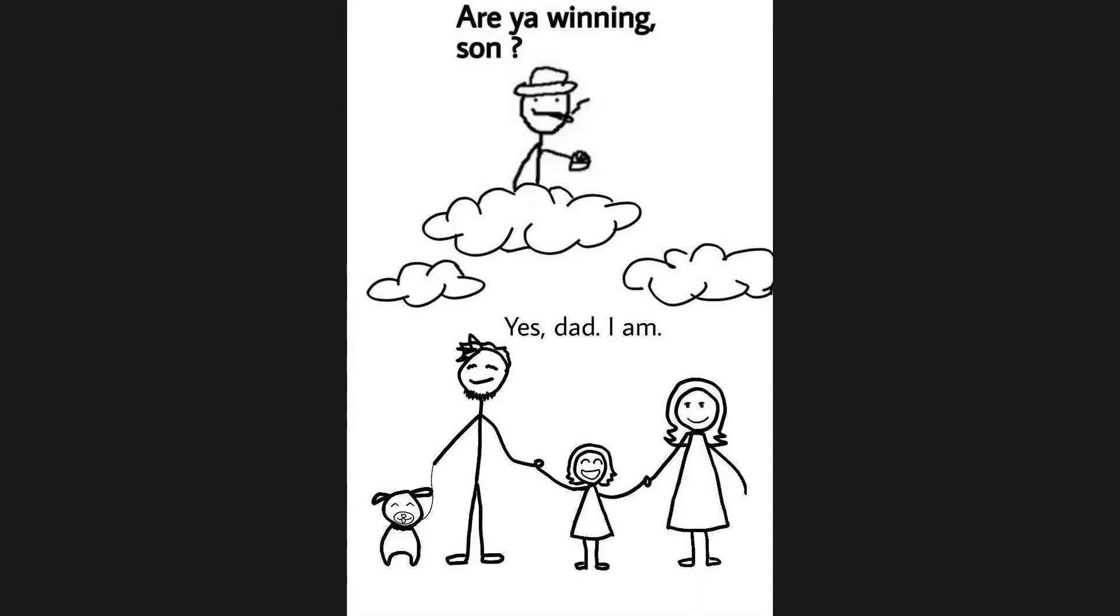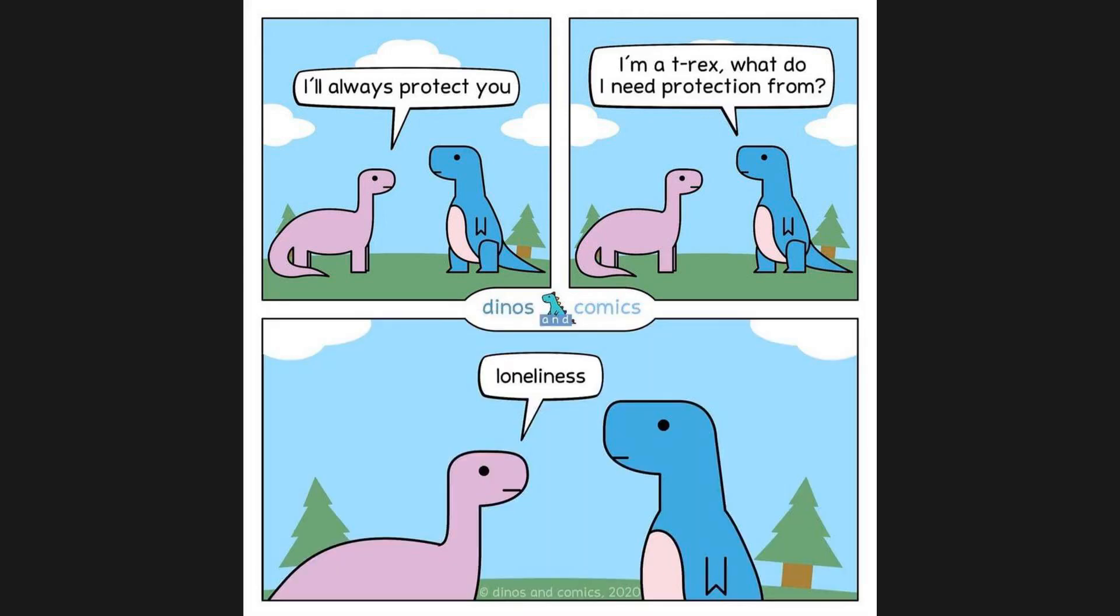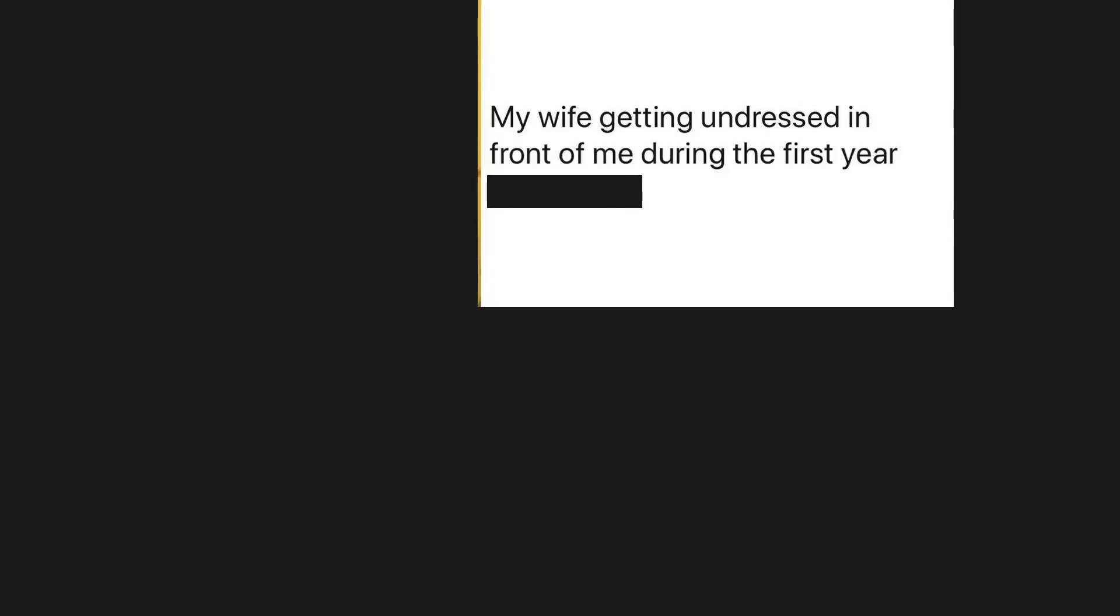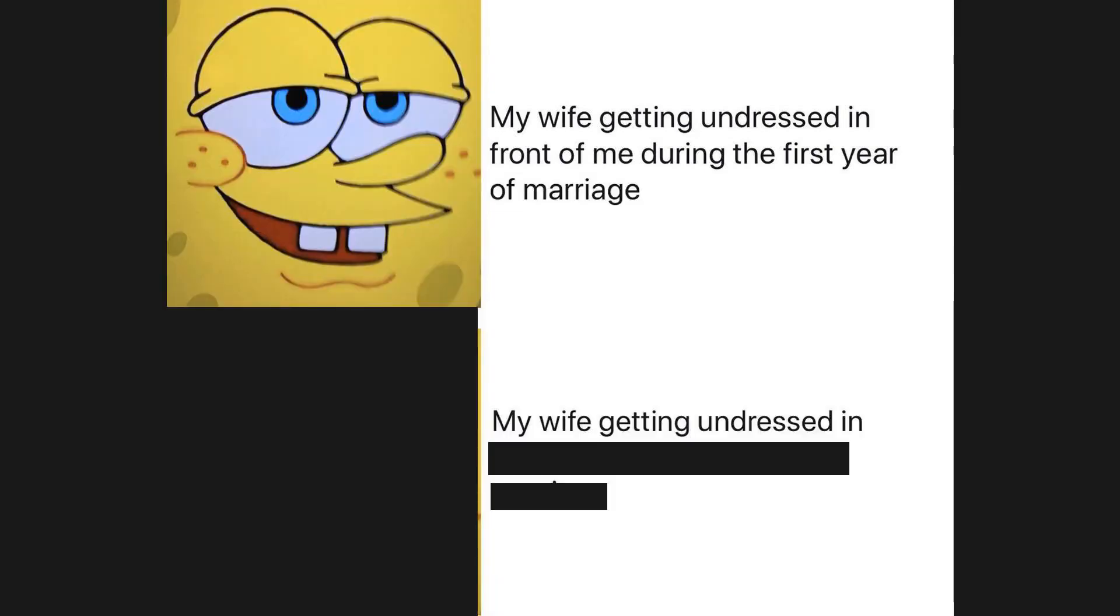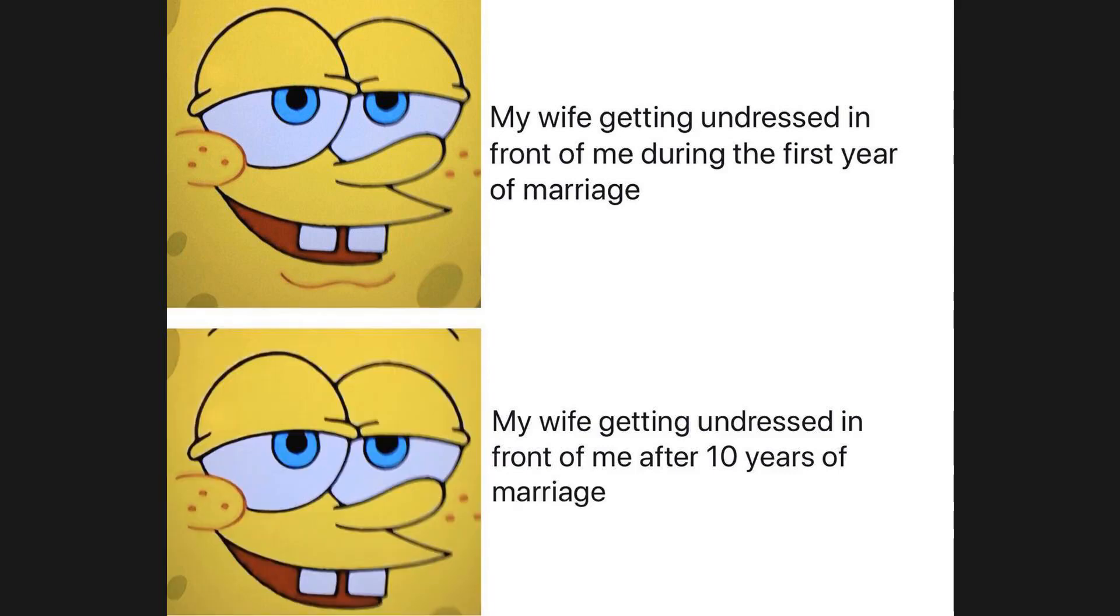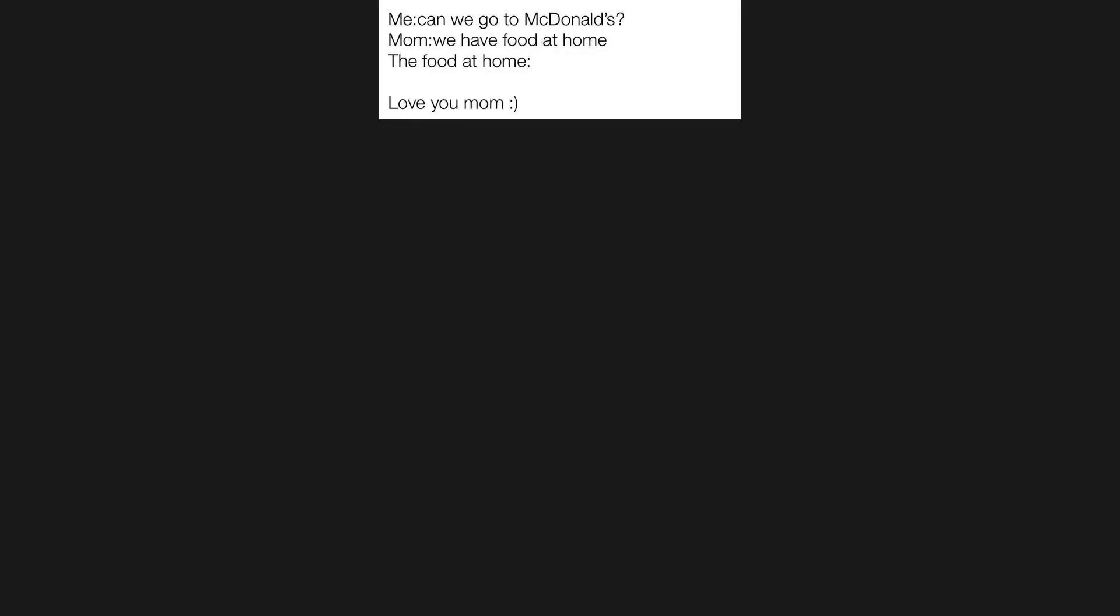Are you winning son? Yes dad, I am. I'll always protect you. I'm a T-rex, where do I need protection from? Loneliness. When you hear a girl call another girl bro: I love equality. My wife getting undressed in front of me during the first year of marriage versus after ten years of marriage. Me: can we go to McDonald's? Mom: we have food at home. The food at home: love you mom.